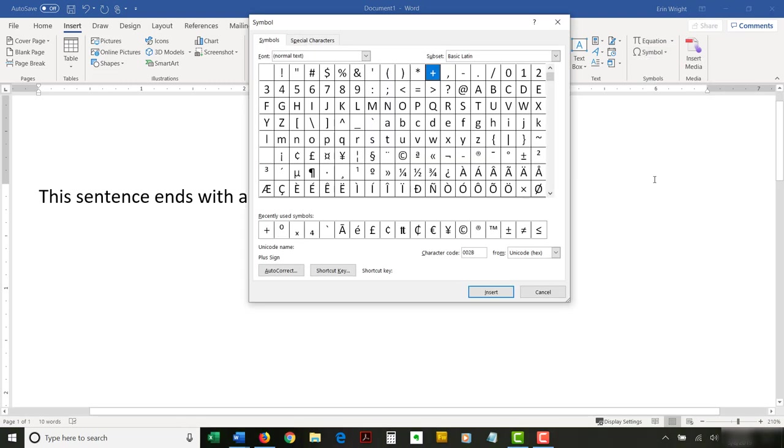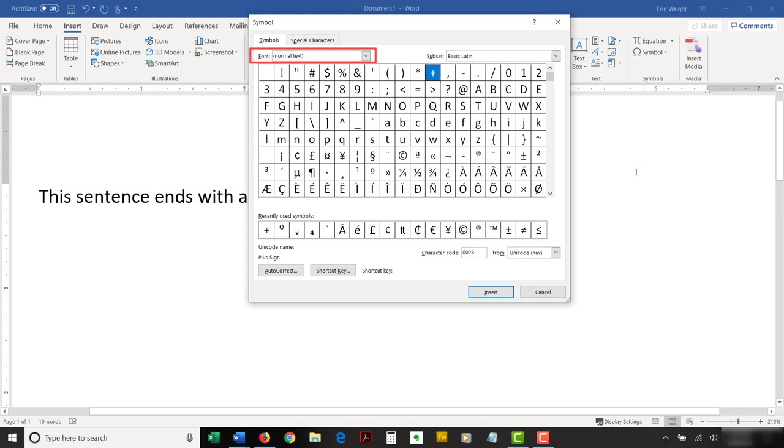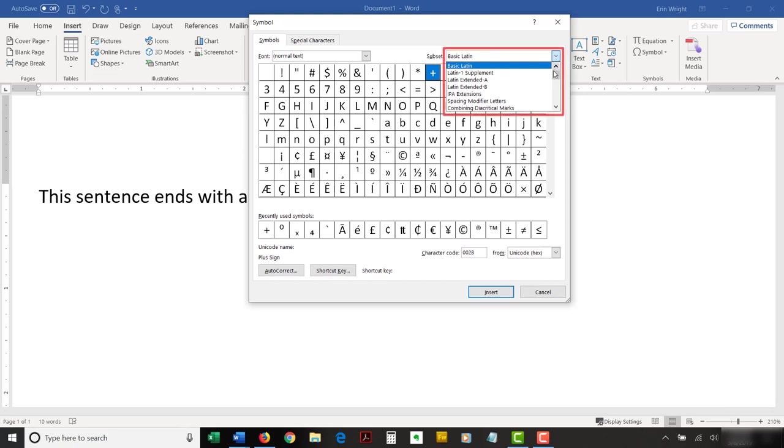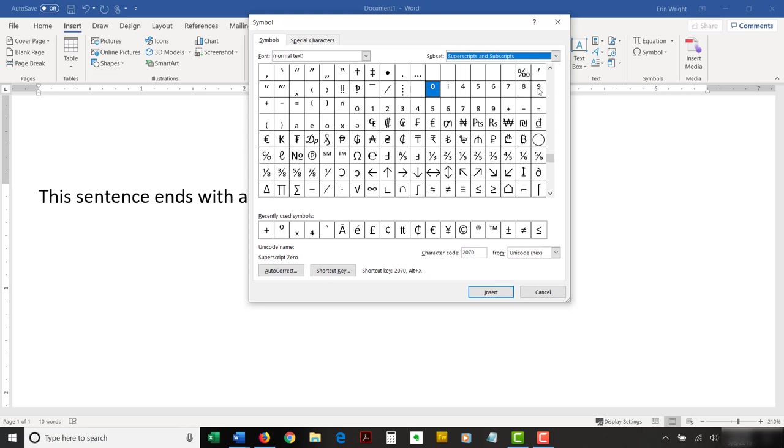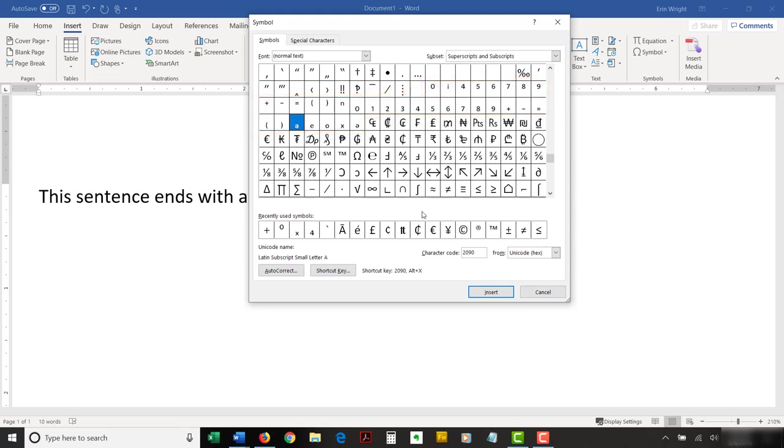Ensure that you are viewing the Symbols tab in the Symbol dialog box. Also, ensure that Normal text is selected in the font menu so that your superscript or subscript matches your current font. Now, select Superscripts and Subscripts in the Subset drop-down menu. Then, select the superscript or subscript you need from the menu. After you've made your choice, select the Insert button.